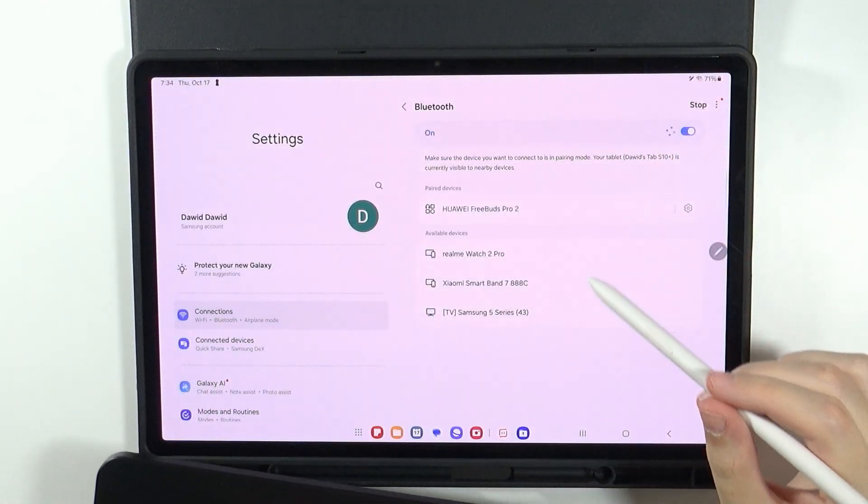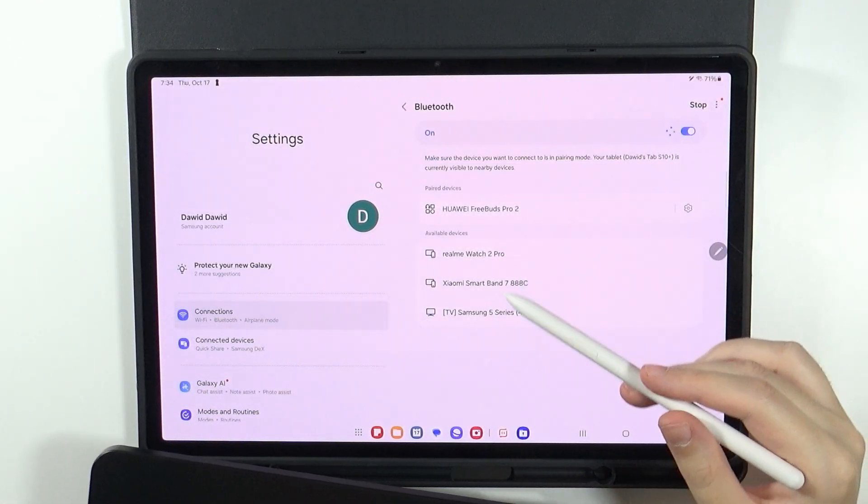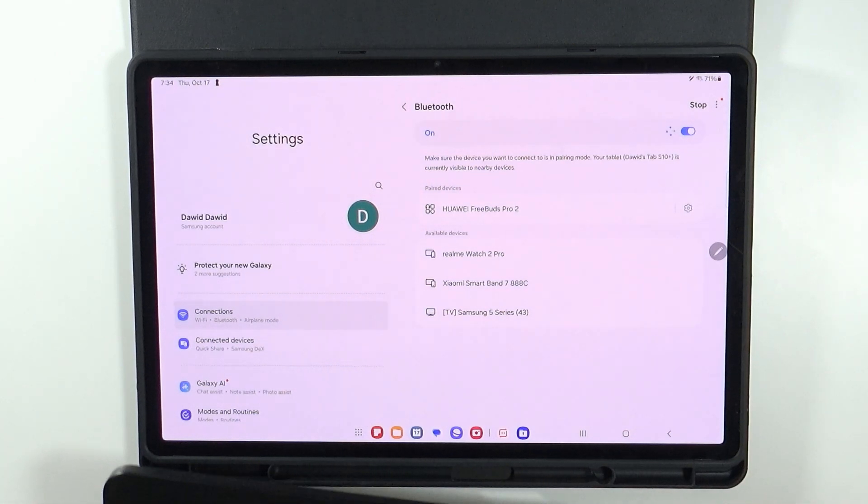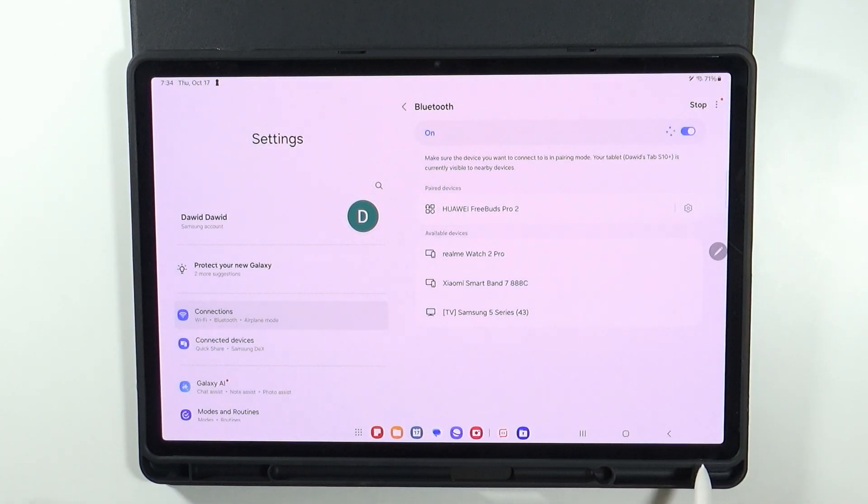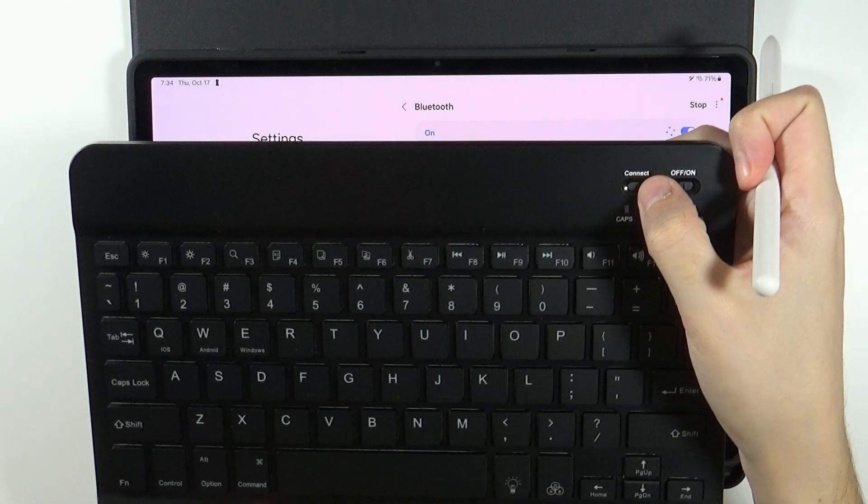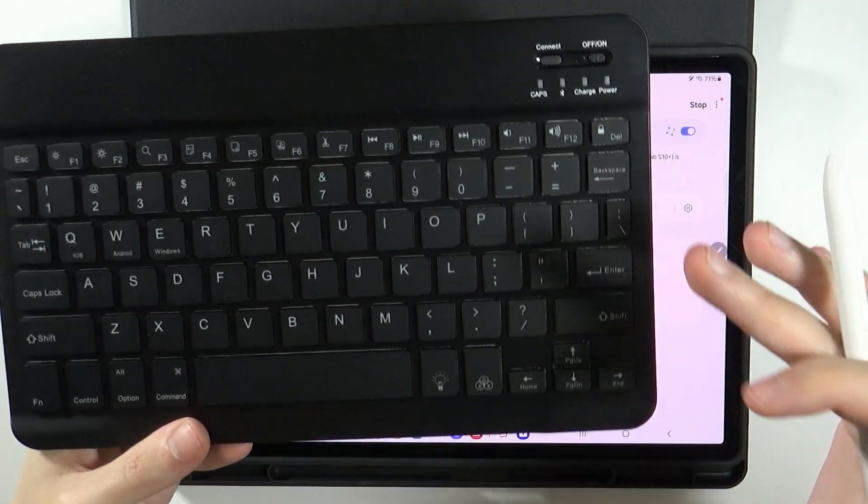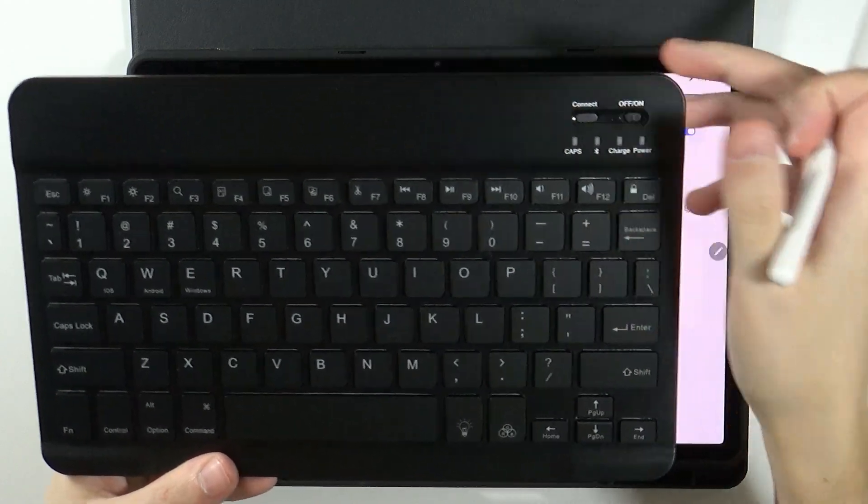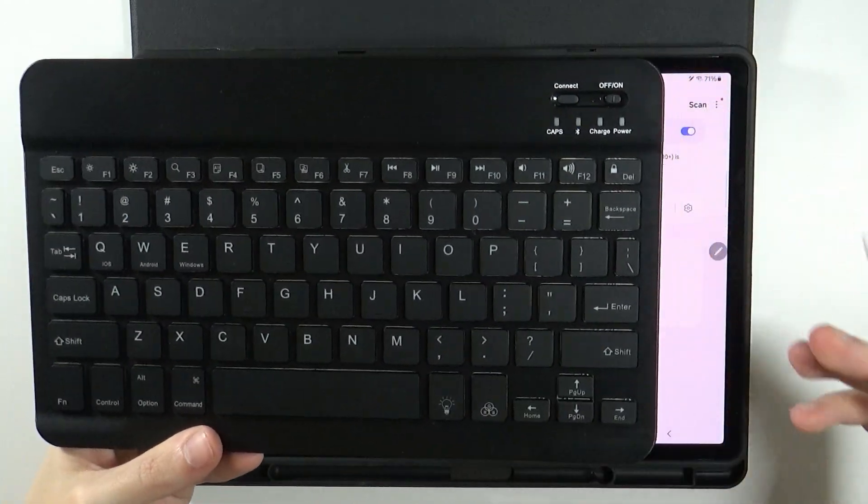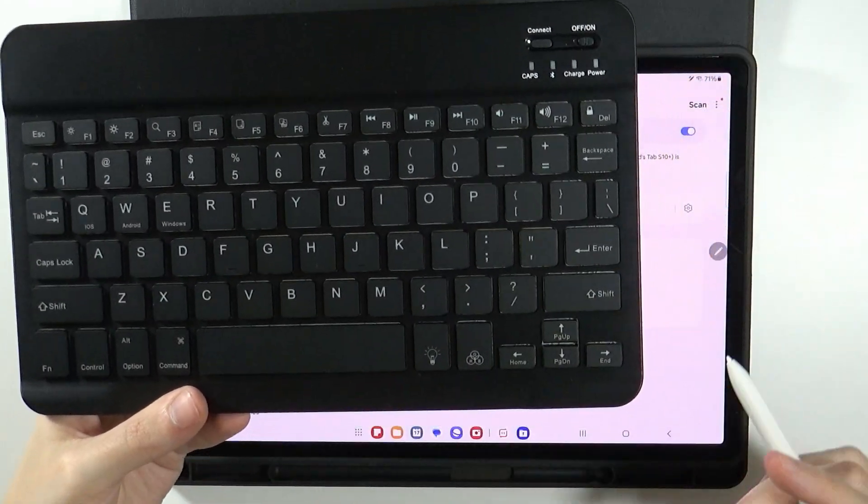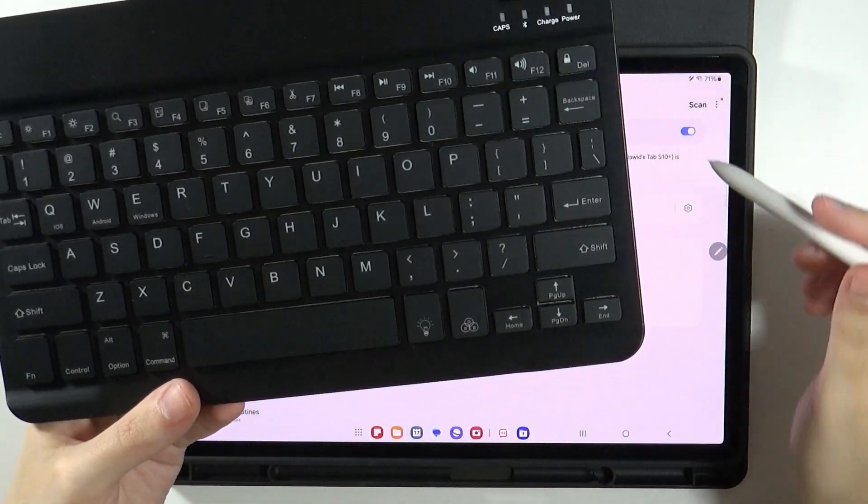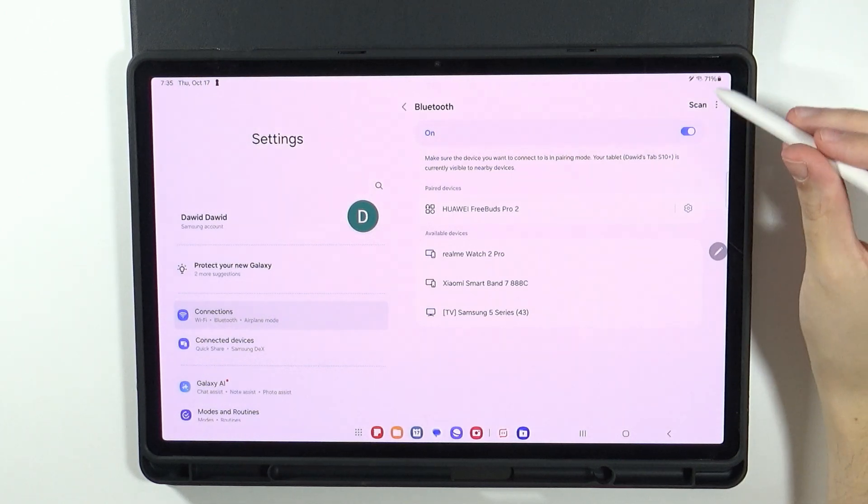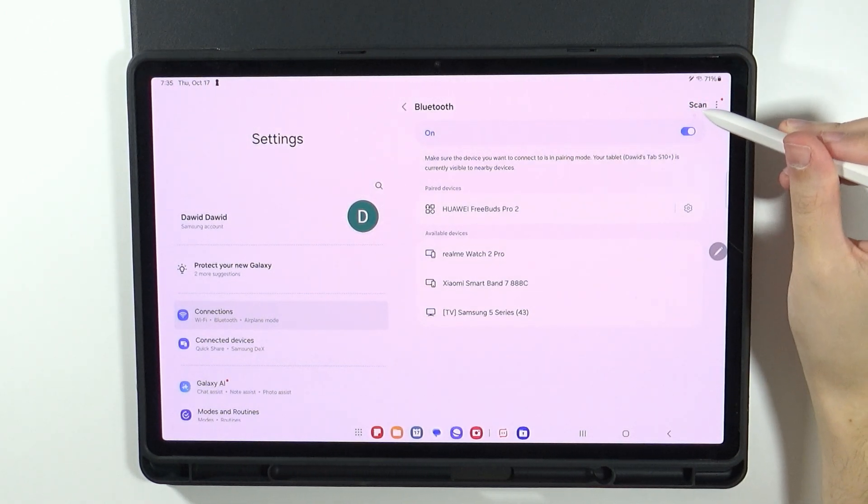Then I should be able to find it in the list of Bluetooth devices. You may also find a connect button or something like that. So you may need to press it in order to try to detect the keyboard on the list.